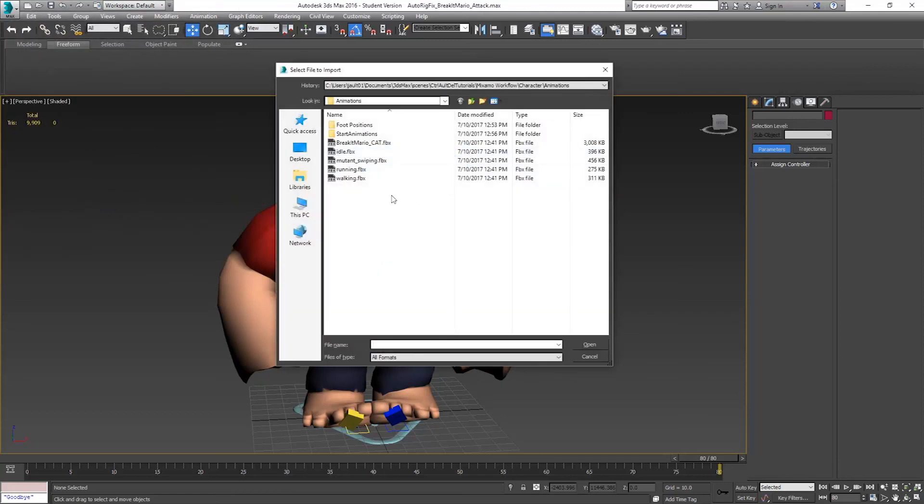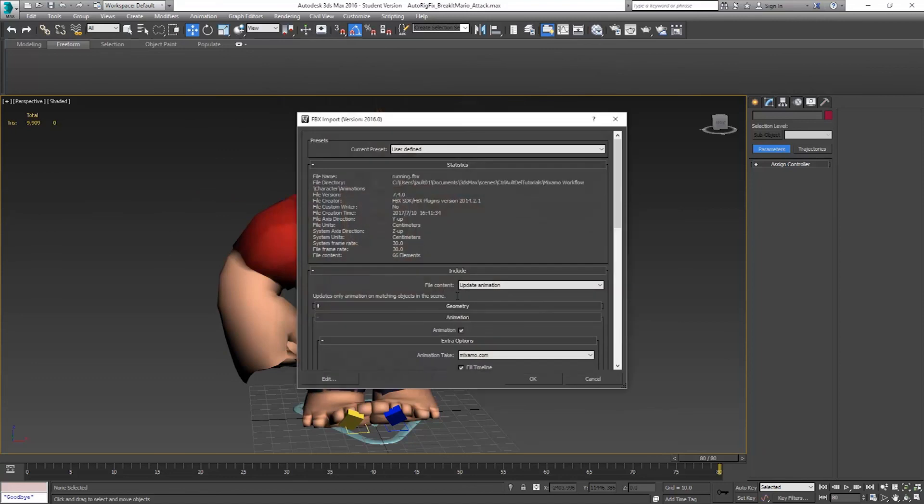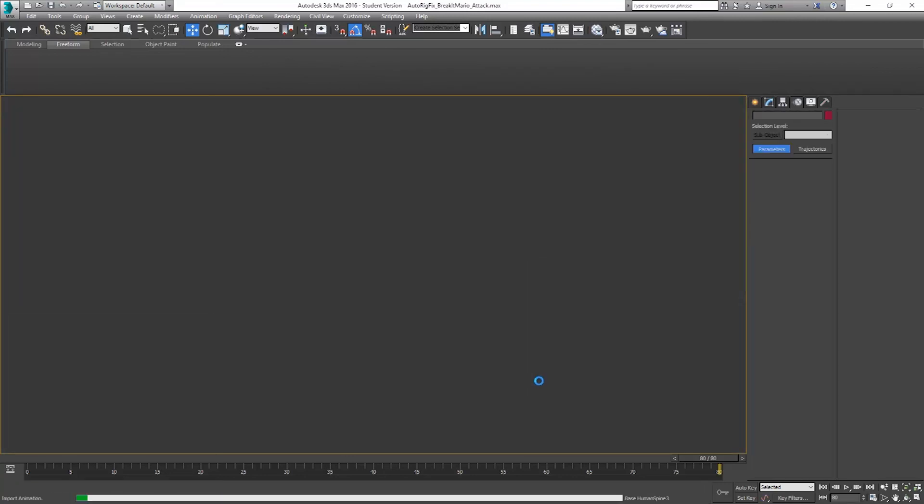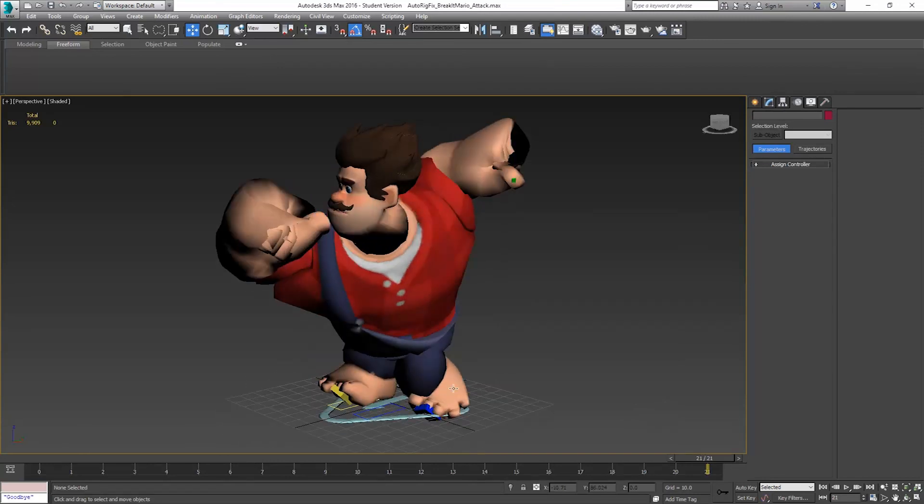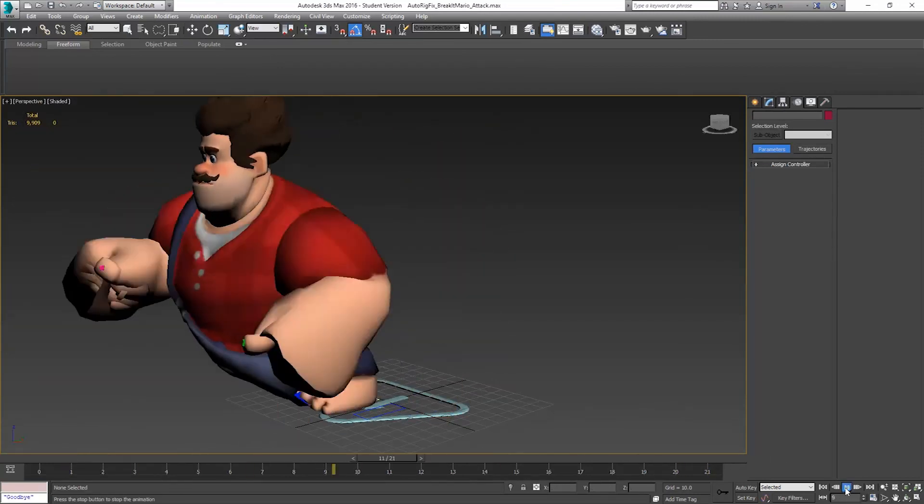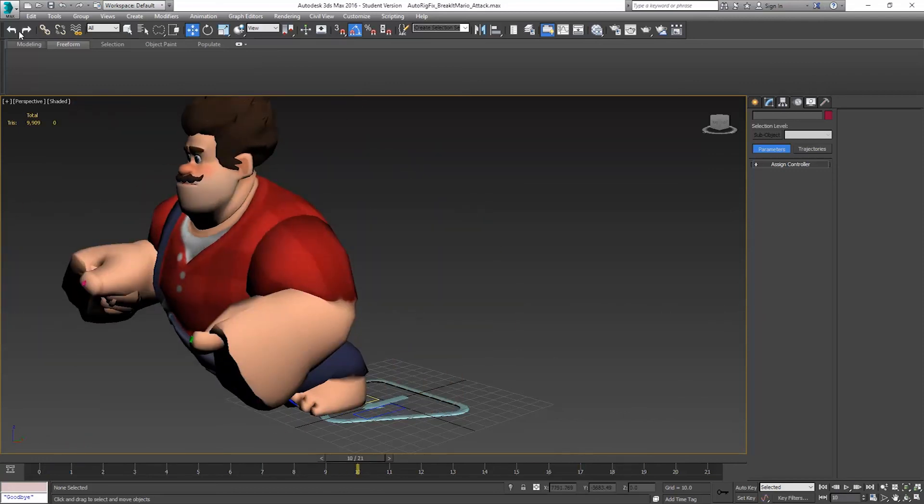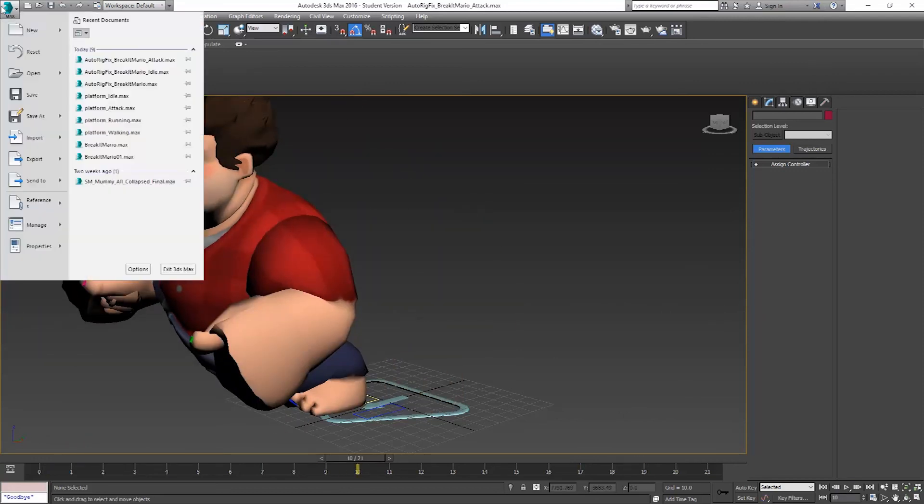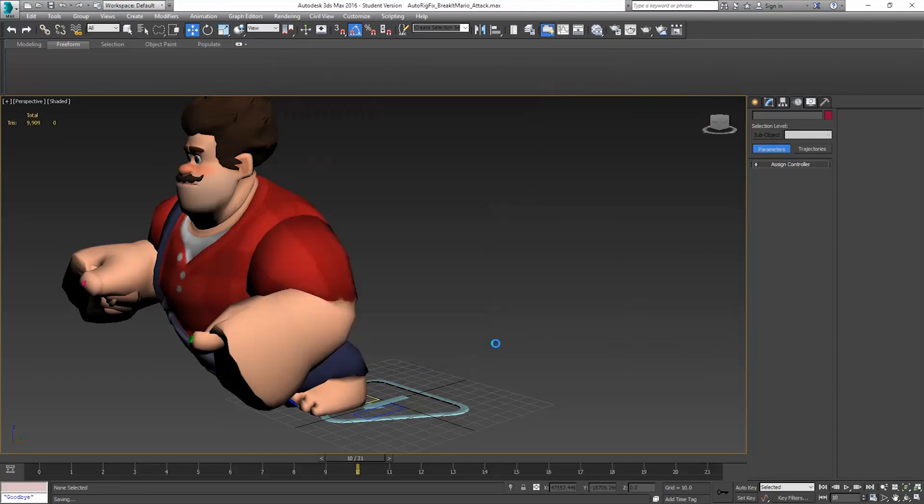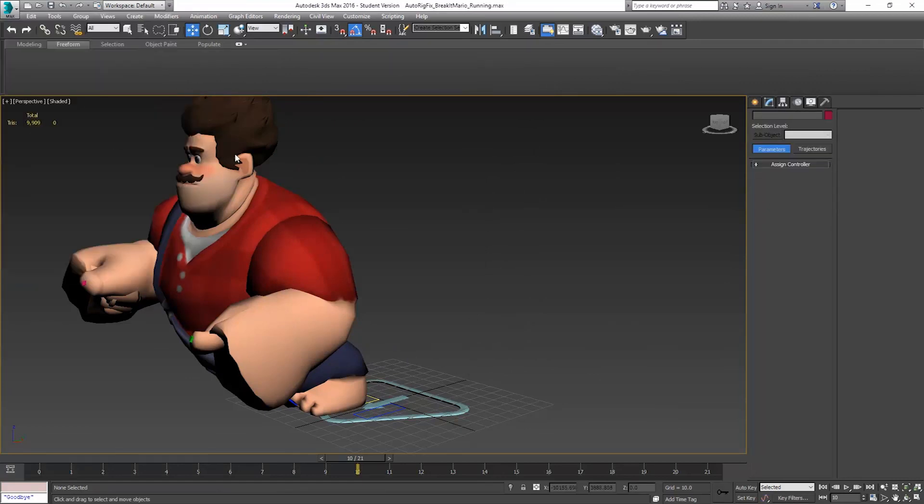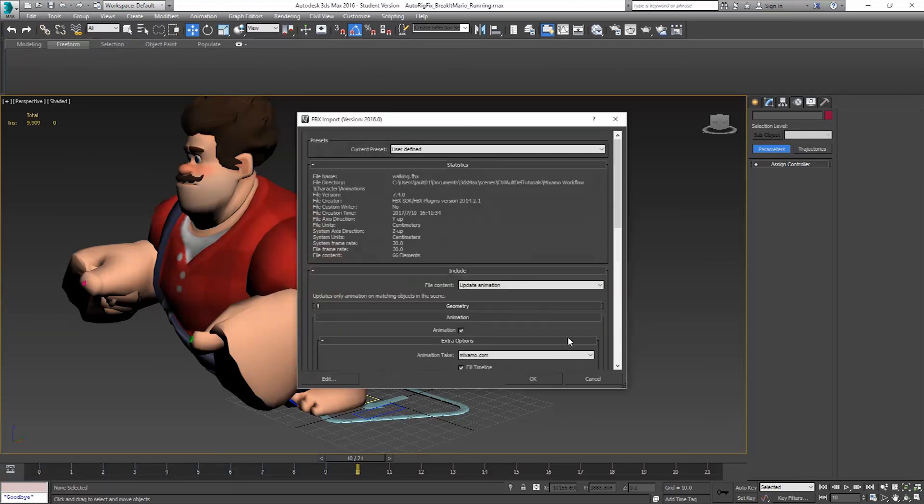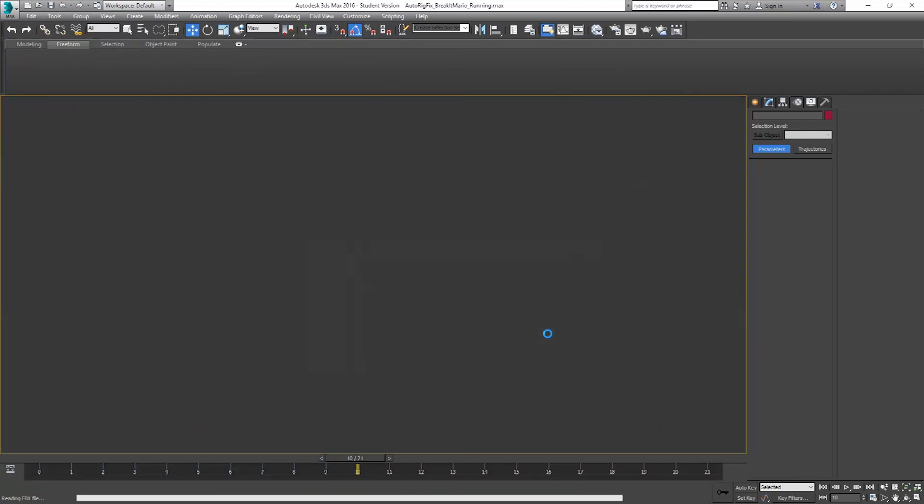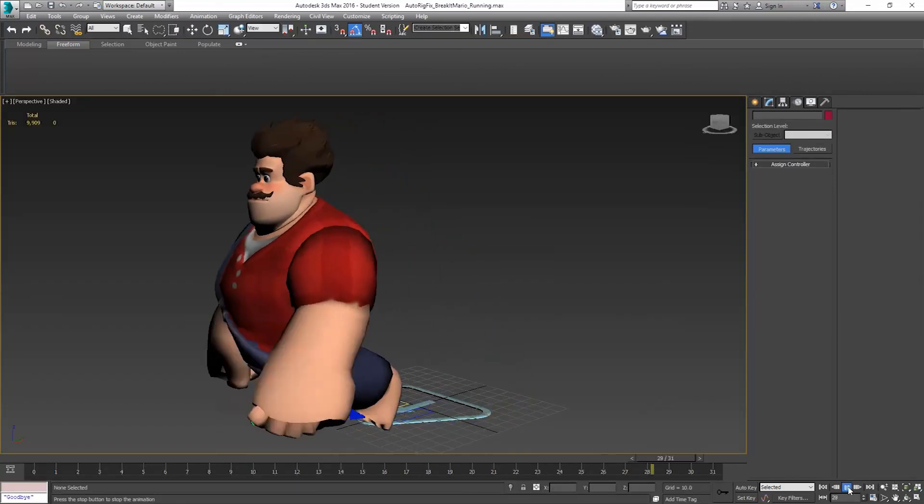I'll fix them in the next video, but I want to show them all coming in first. Save that one. Import, Running. Update animation. That run looks funny. There we go. Still looks pretty funny though. Save as Running.